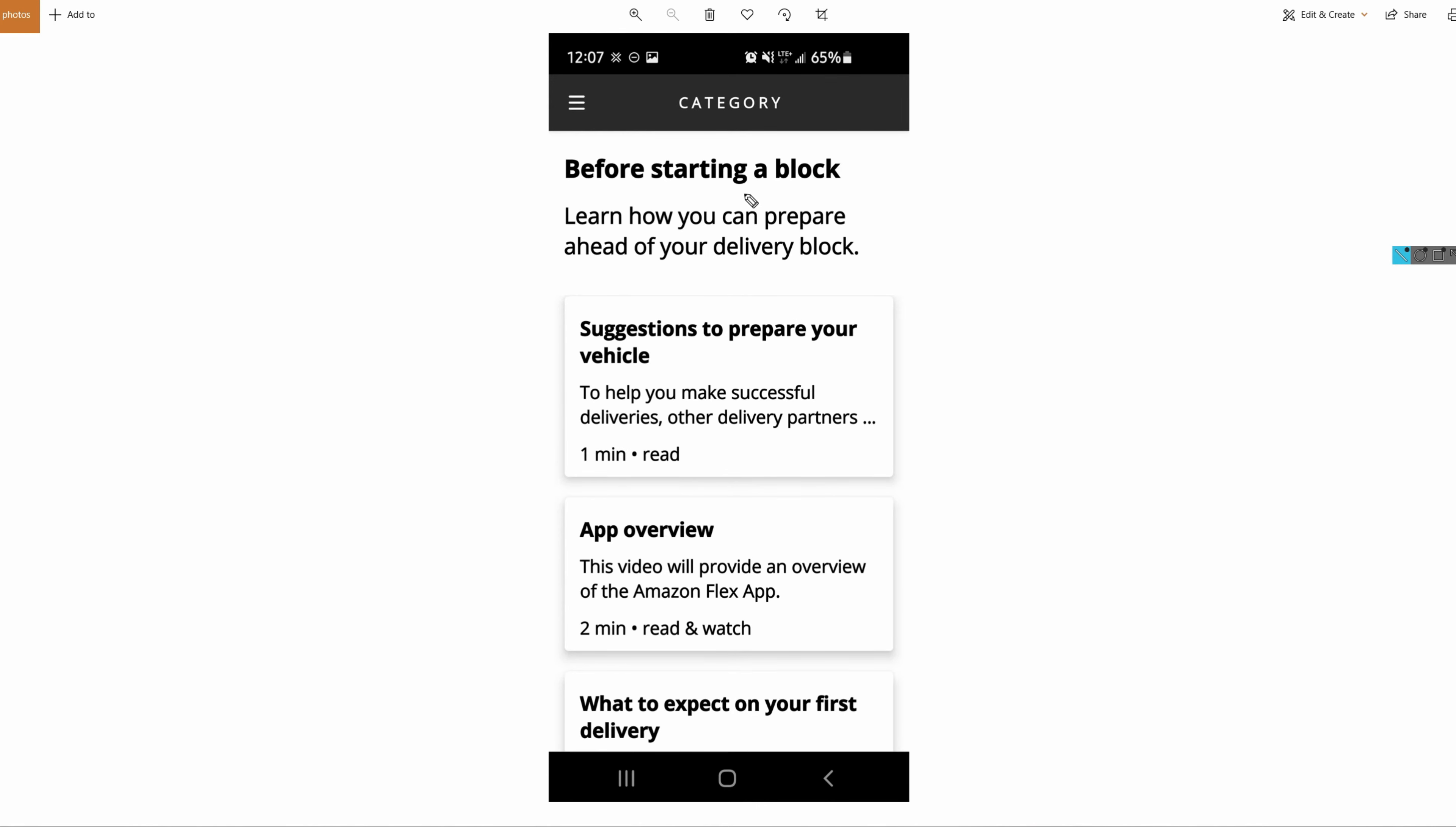Very good. Look through it, spend some time, spend about an hour or so looking through this information. As you can see, this is an example of one of the tutorials - starting a block. You can see a one minute read, two minute read and watch. Those are the type of things you expect for these tutorials. Very short, very easy.